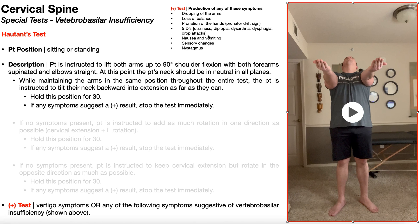If the patient experiences any of these symptoms, that constitutes a positive result. Not only should you stop the test immediately, you should send them to the emergency room, because at the very least they're having insufficient blood flow to the brainstem, but they could be having an active dissection, which could be fatal. Stop the test and get them to the ER.